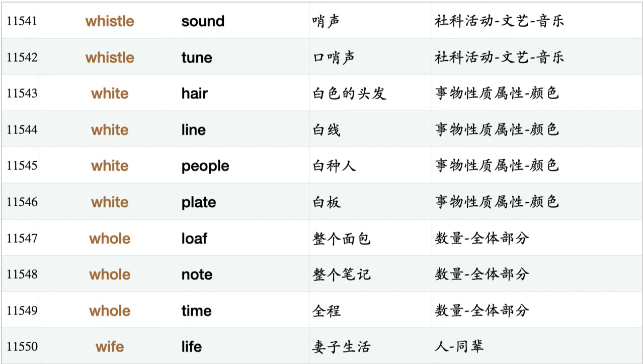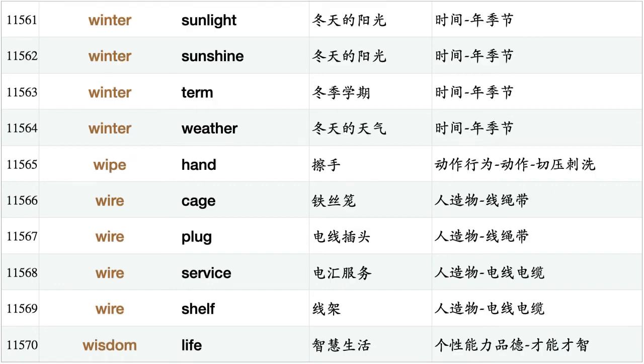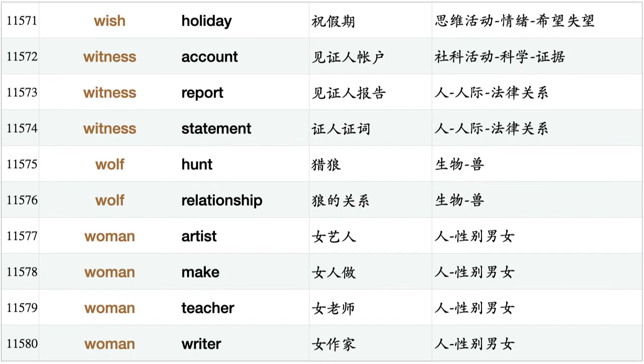Wife life, wife like, willingness remain, wind come, window lock, window open, wine bar, wine shop, wine store, wing wave, winner award, winter sunlight, winter sunshine, winter term, winter weather, wipe hand, wire cage, wire plug, wire service, wire shelf, wisdom life, wish holiday, witness account, witness report, witness statement, wolf hunt, wolf relationship, woman artist, woman make, woman teacher, woman writer.